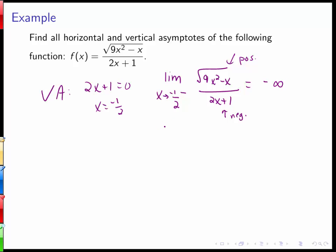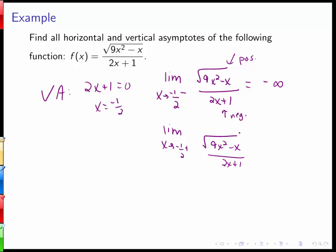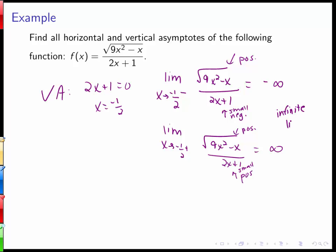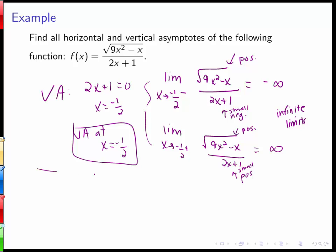So that gives negative infinity. The limit as we approach negative 1/2 from the right of 9x squared minus x over 2x plus 1 gives a positive numerator again. Approaching from the right means slightly bigger than negative 1/2, giving a small positive denominator, so the limit is positive infinity.